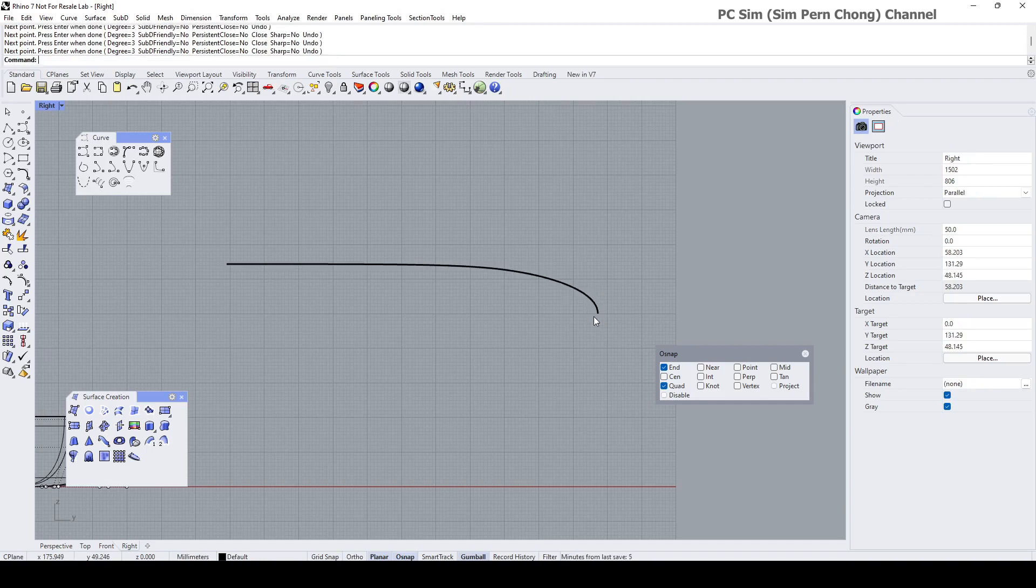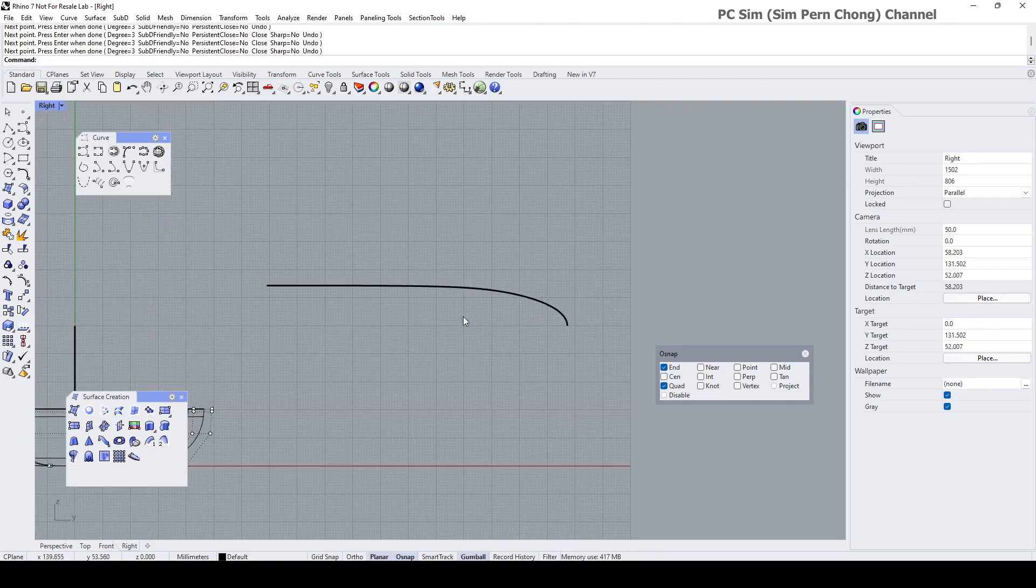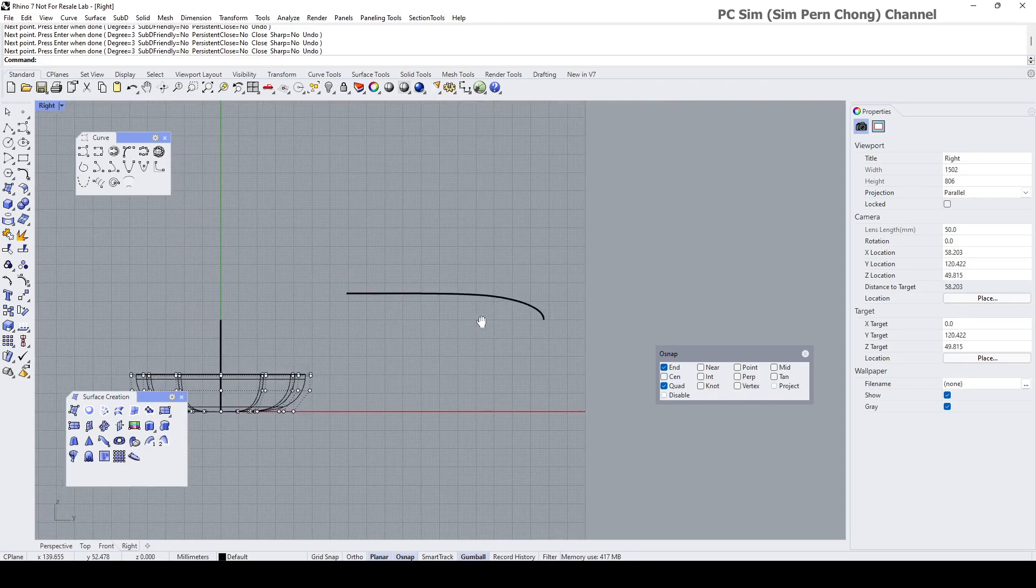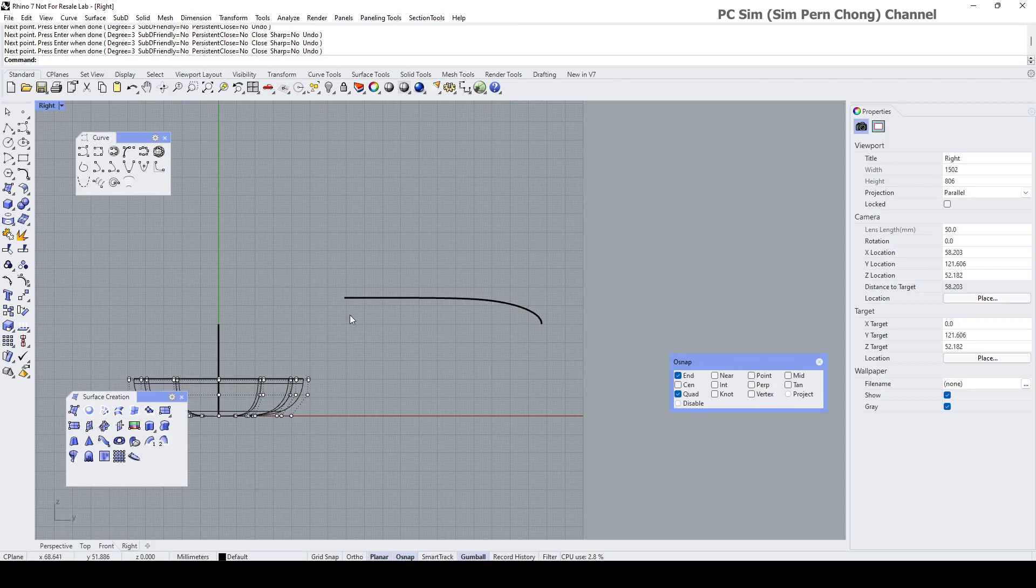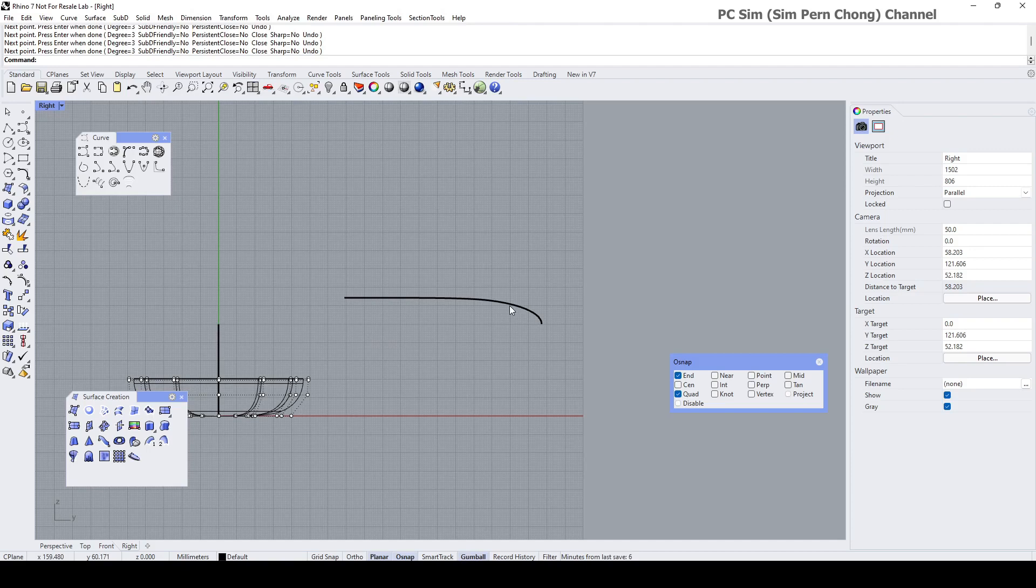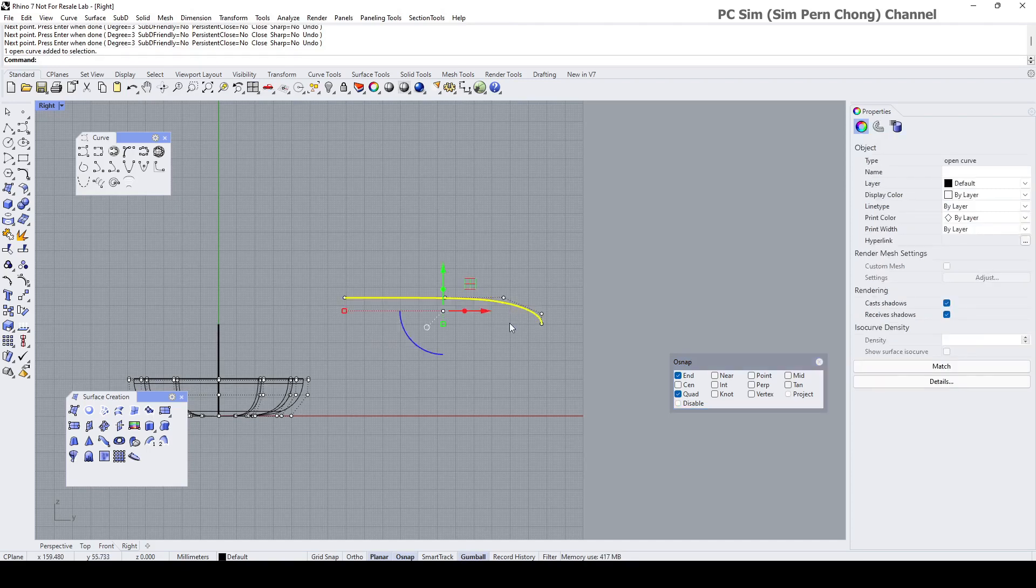Something like that. And now I will want the subsequent surface created to be associated to this profile curve. That means if I were to make any modification to profile curve, the surface will update.